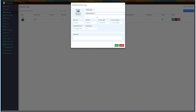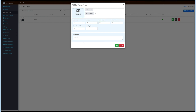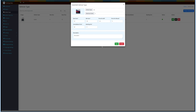Next, define the maximum number of seats and add a vehicle image. You can also set the pricing for the vehicle type: base fare, minimum fare, price per kilometer, price per minute, cancellation price, and booking fee. If you want, you can add a brief description in the description field. Once done, click on Save.